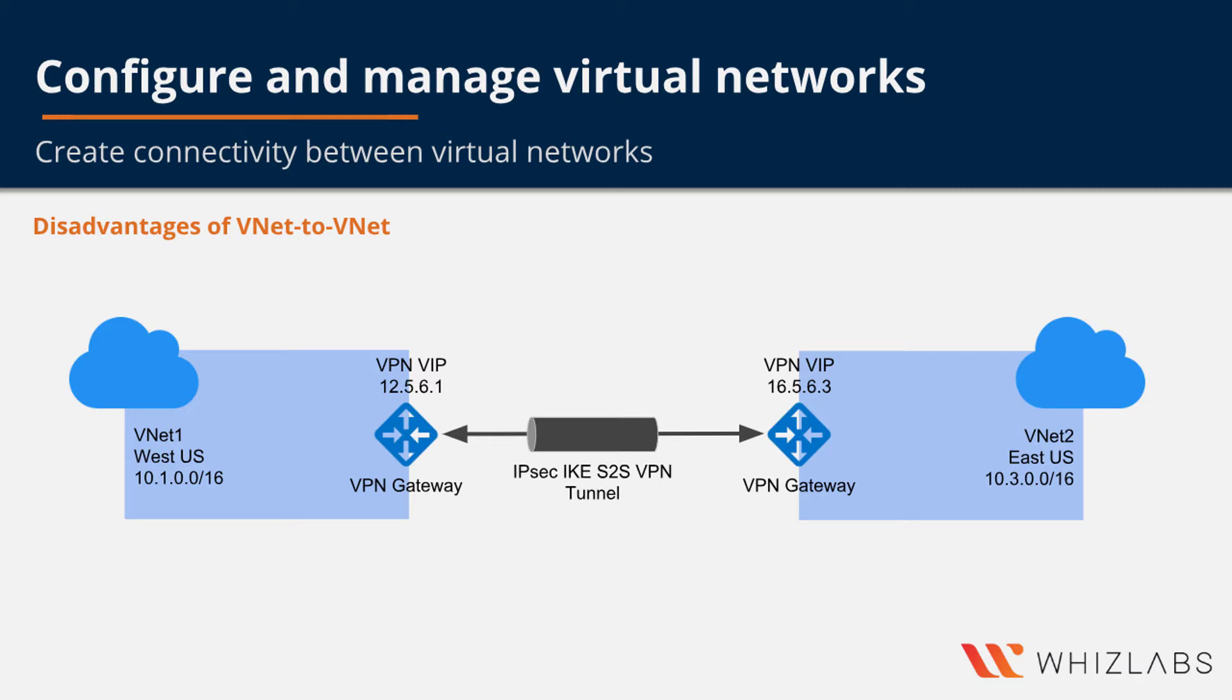Creating a gateway means creating two virtual machines underneath and this means more cost. A better alternative that Azure provides is virtual network pairing which does not require you to create any vNet gateway.